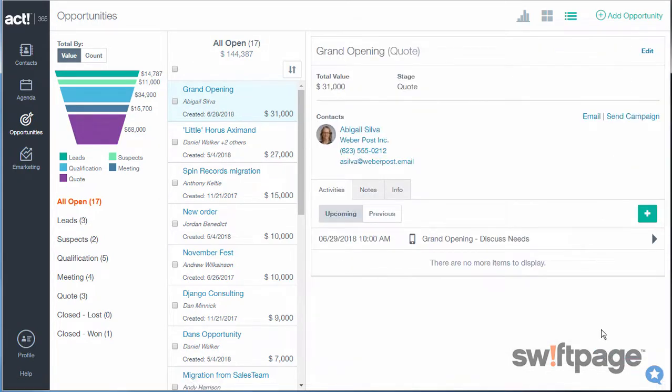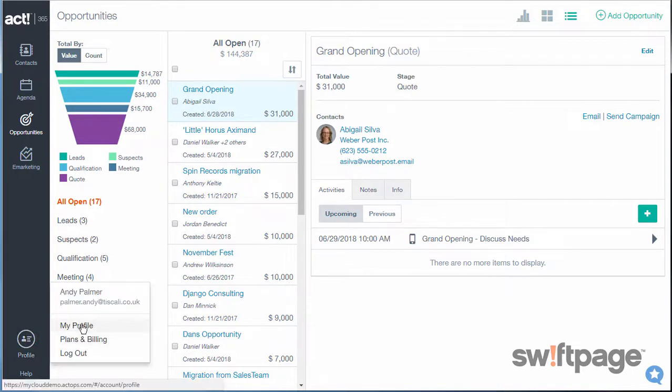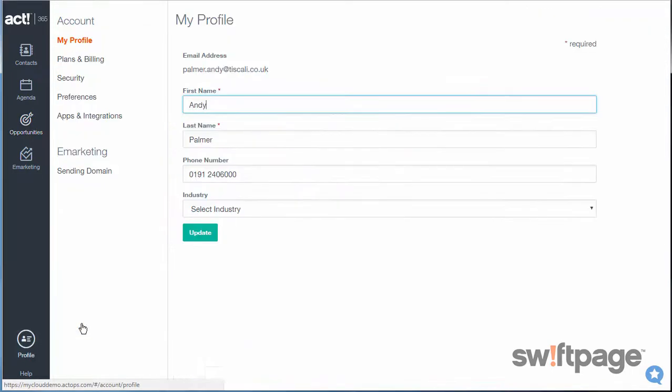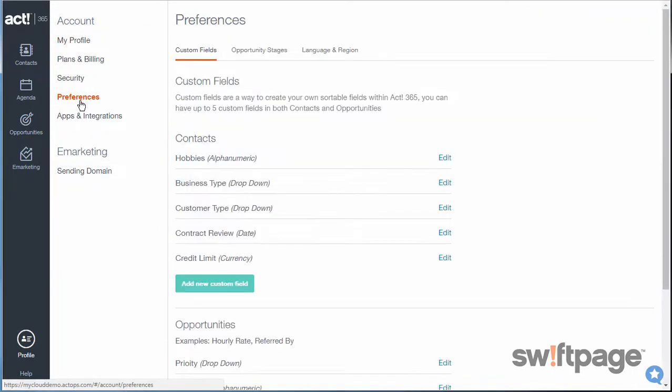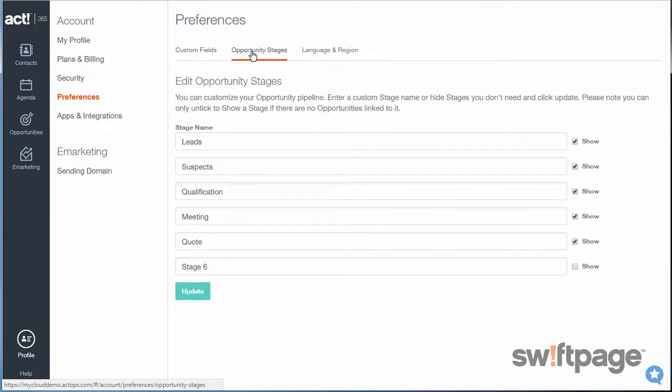To access any of my preferences like this, I can go to Profile, My Profile, and then choose Preferences. Now I just need to click the Opportunity Stages tab.